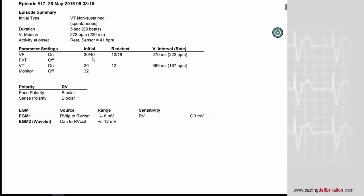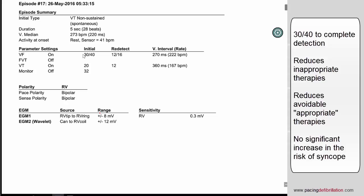This is a very good example to demonstrate the interest of this kind of recommendation. Prolonging and increasing the number of cycles for initial detection can help decrease the amount of inappropriate therapy in cases of lead failure or SVT, but as in this example, can also considerably decrease the amount of appropriate but avoidable therapy. This is a main priority of programming: you need to try to decrease as much as possible the amount of inappropriate but also avoidable therapy.